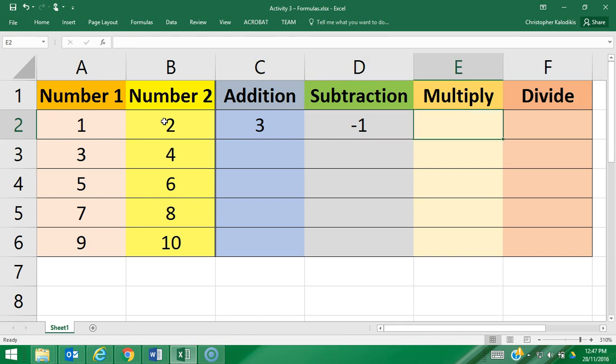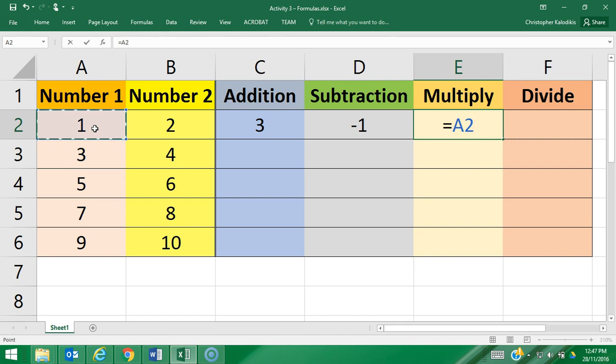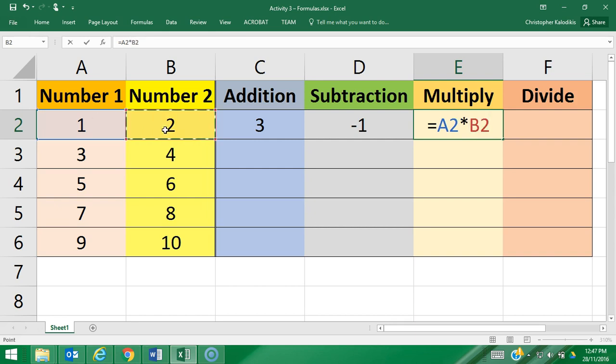For multiplication, I'm going to press equals A2, but there is no X or times symbol on my keyboard. In programming as well as in spreadsheets, you use the asterisk symbol, which is Shift+8, to do multiplication, and then B2.